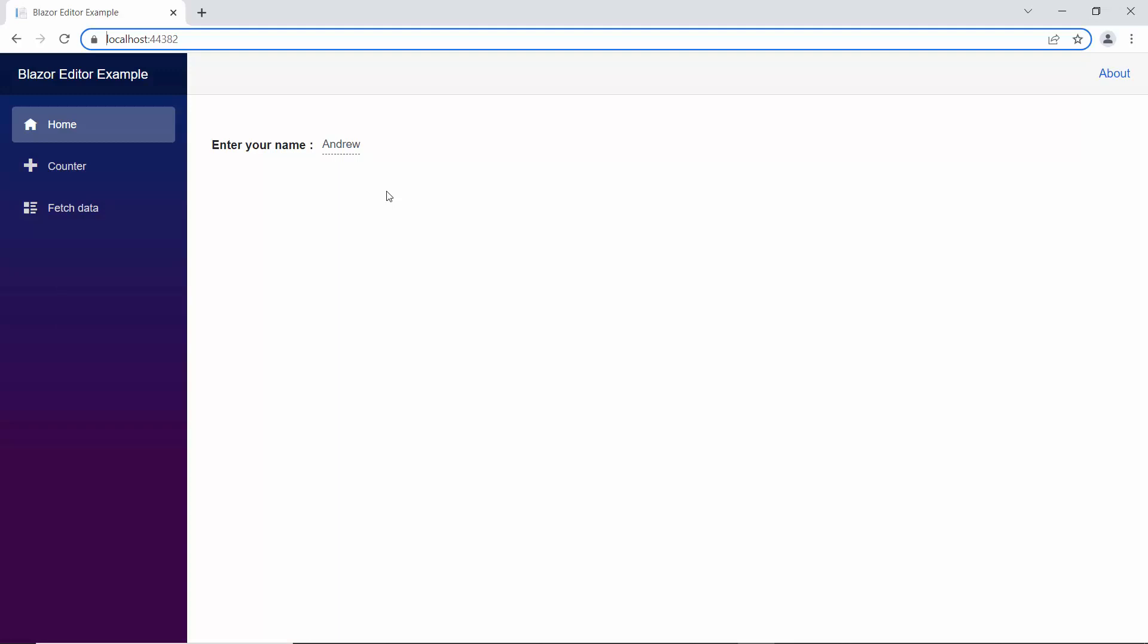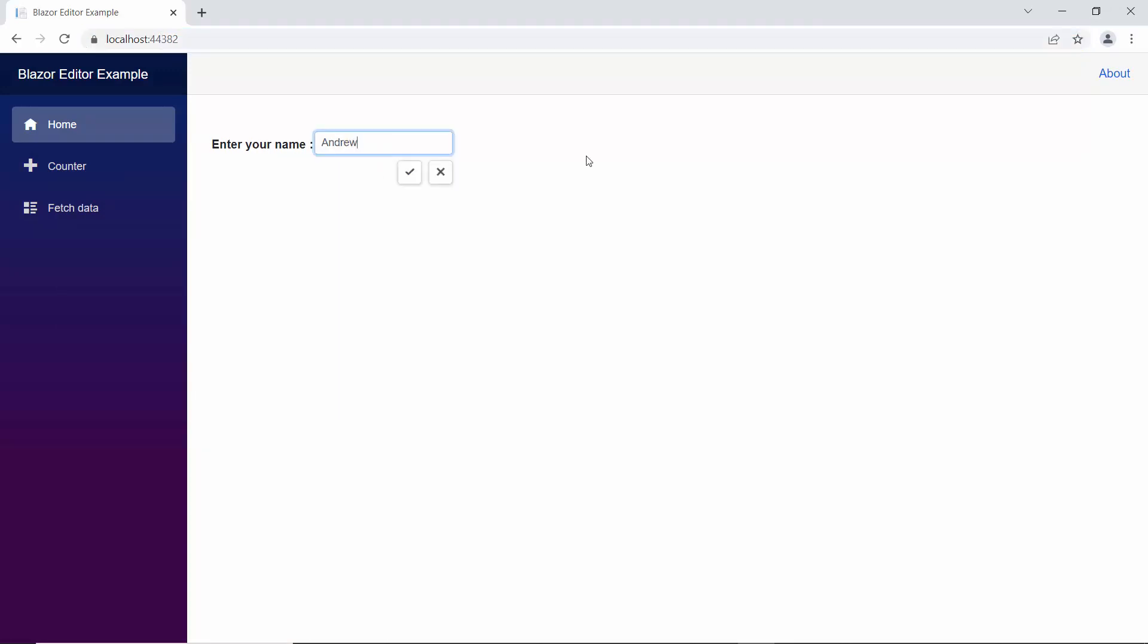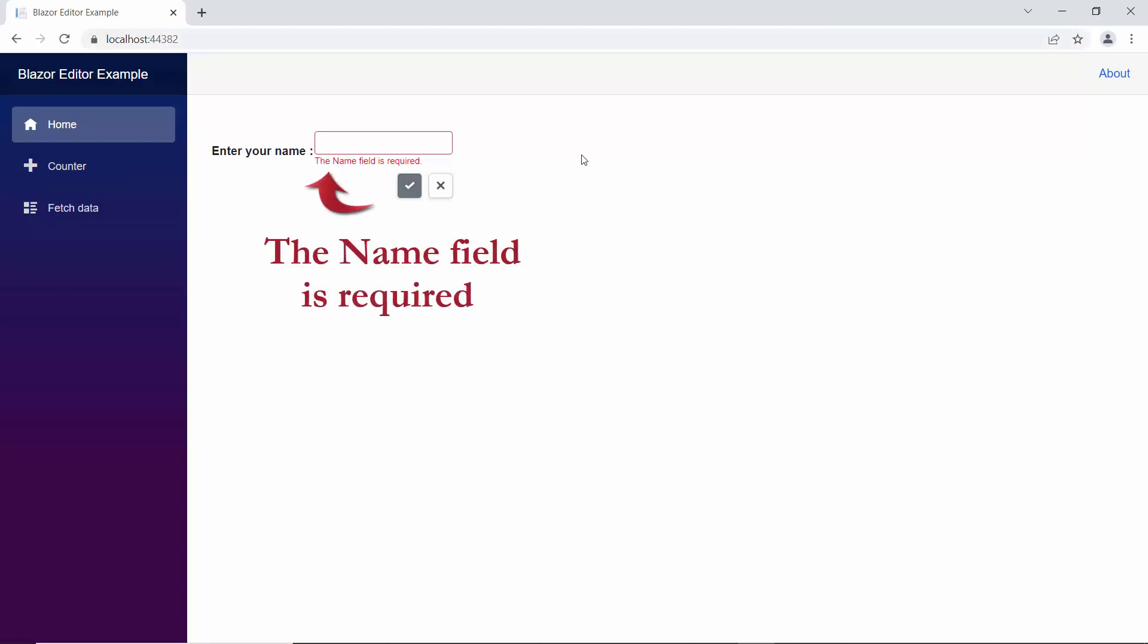Now look at the editor component, the error message. The name field is required is displayed below the text box.